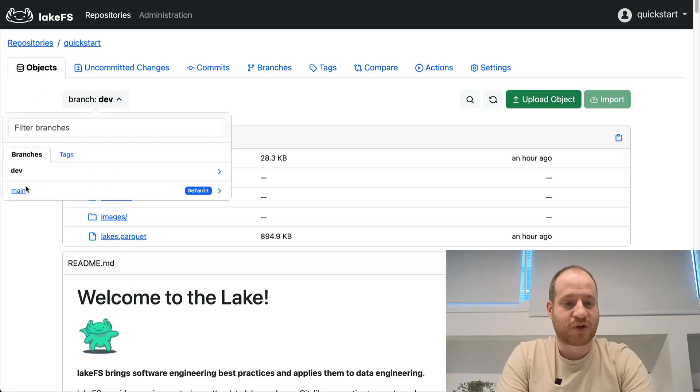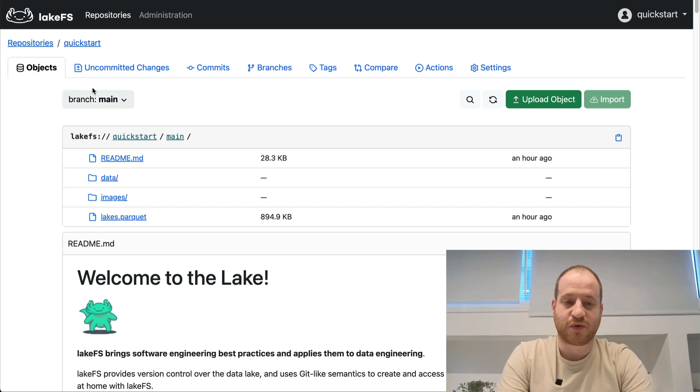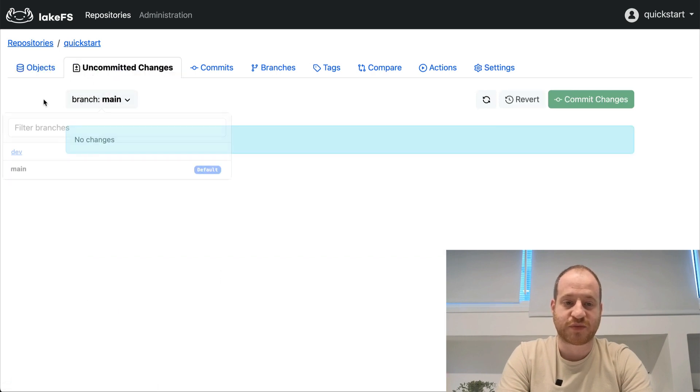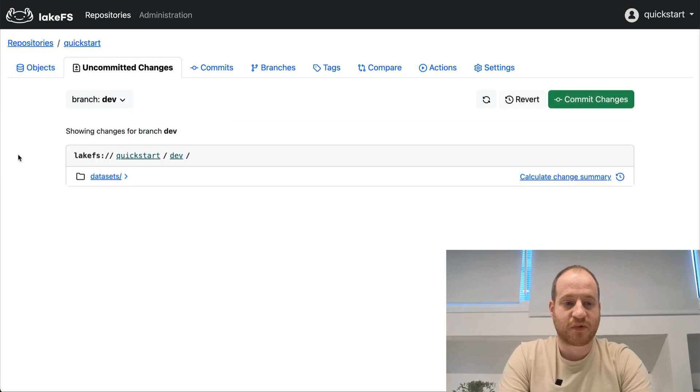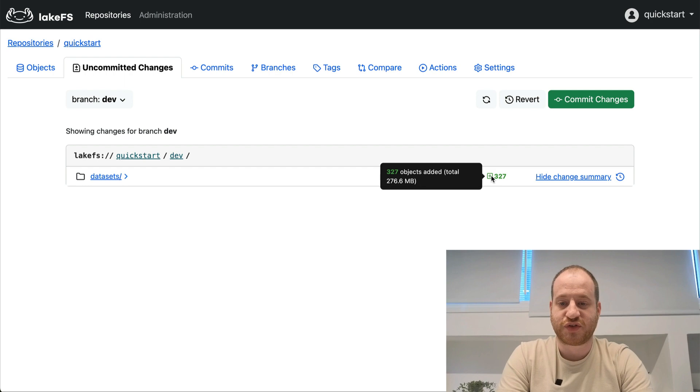If I look on my main branch, obviously, I didn't change that one, so I don't see a datasets folder there. And I can also verify that from my uncommitted changes. Nothing on main. And here's our folder appearing on dev. I can even get a summary of the changes, and these are the objects that I've added. That's pretty cool.